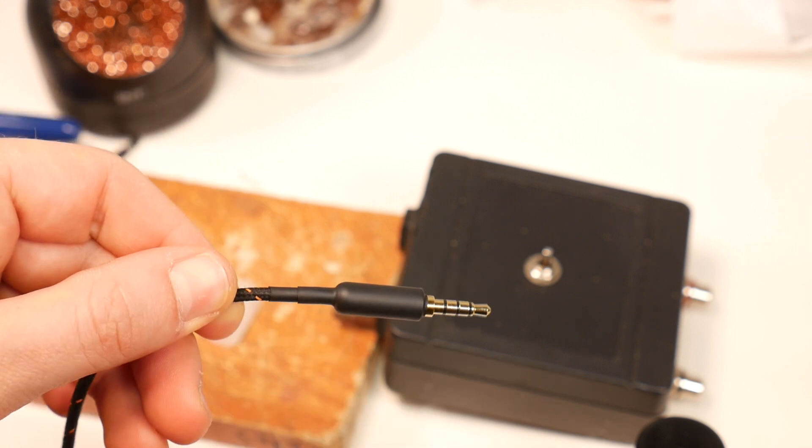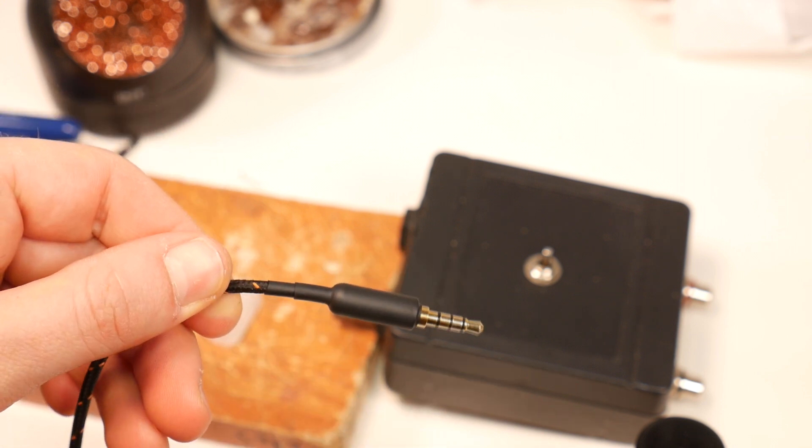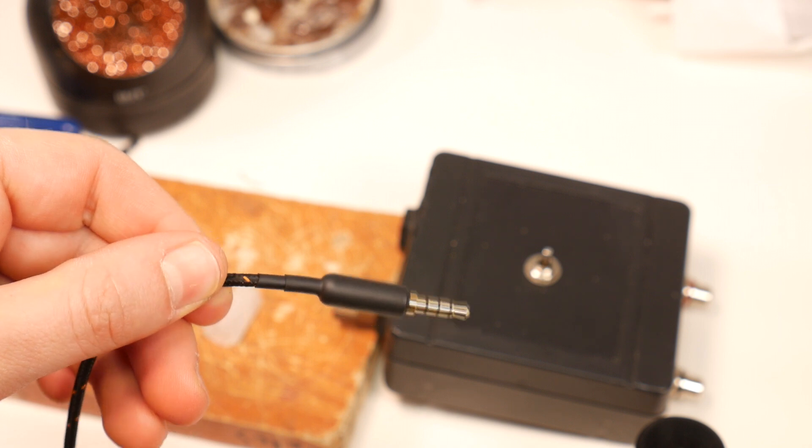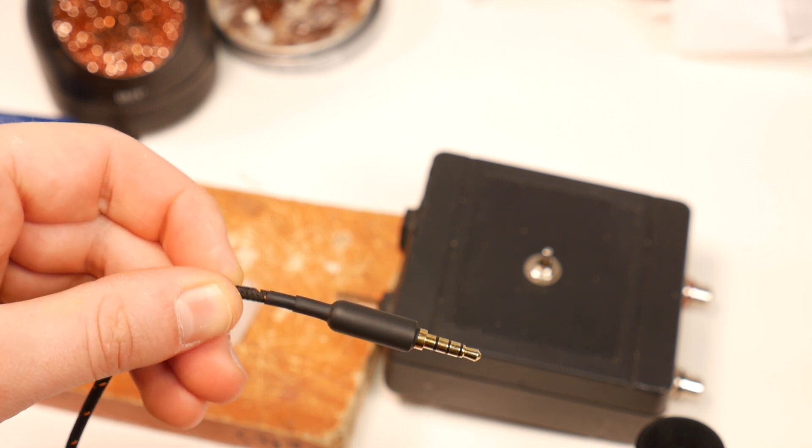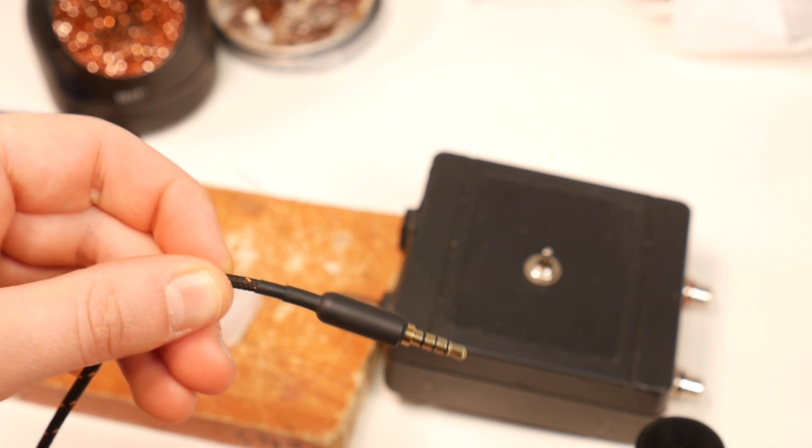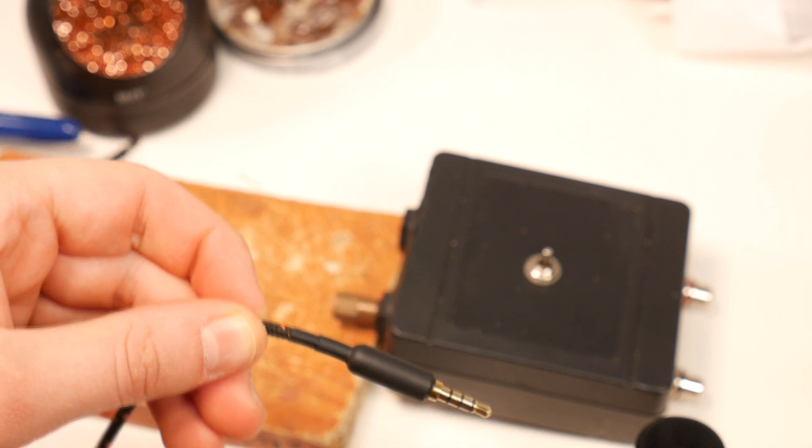Here's the result. A repaired SteelSeries 9H gaming headset that can now be used with smartphone, tablet and gaming consoles.